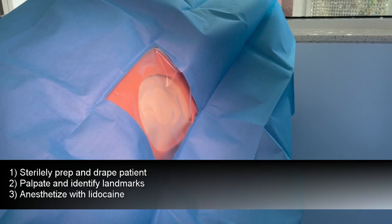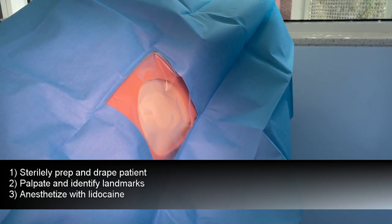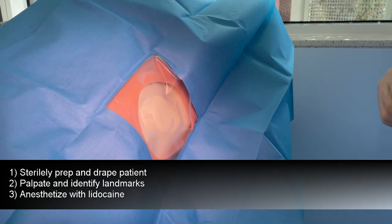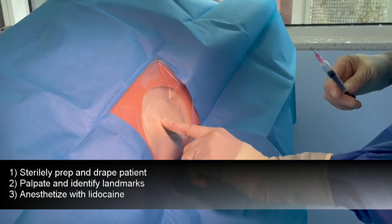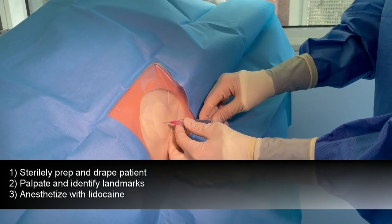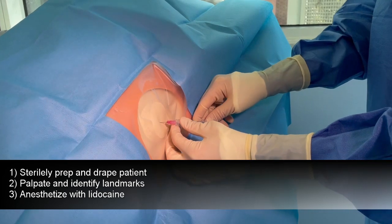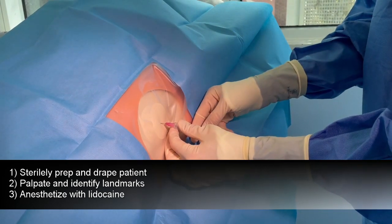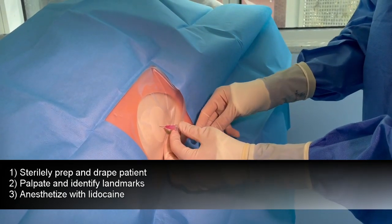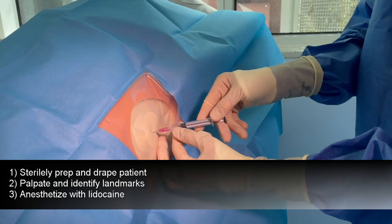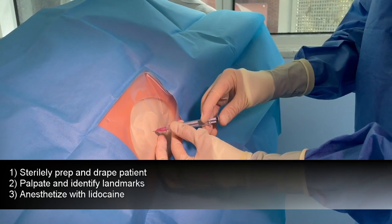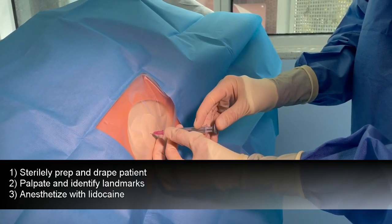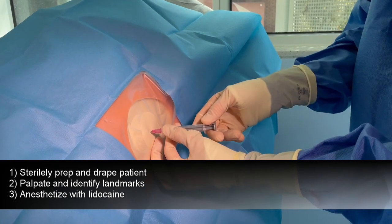First, sterilely prep the patient and drape. Then anesthetize in the appropriate anatomic location over through the skin, then down to the rib, and then over your tract just over the rib.